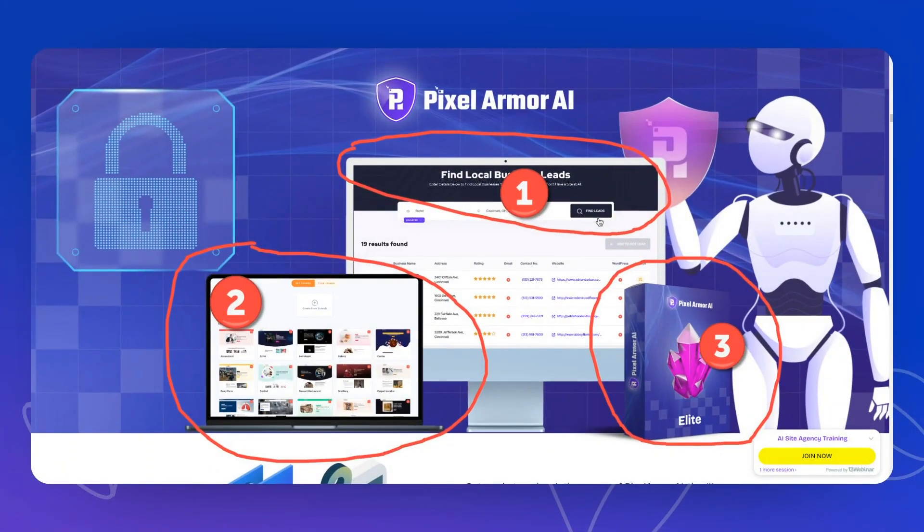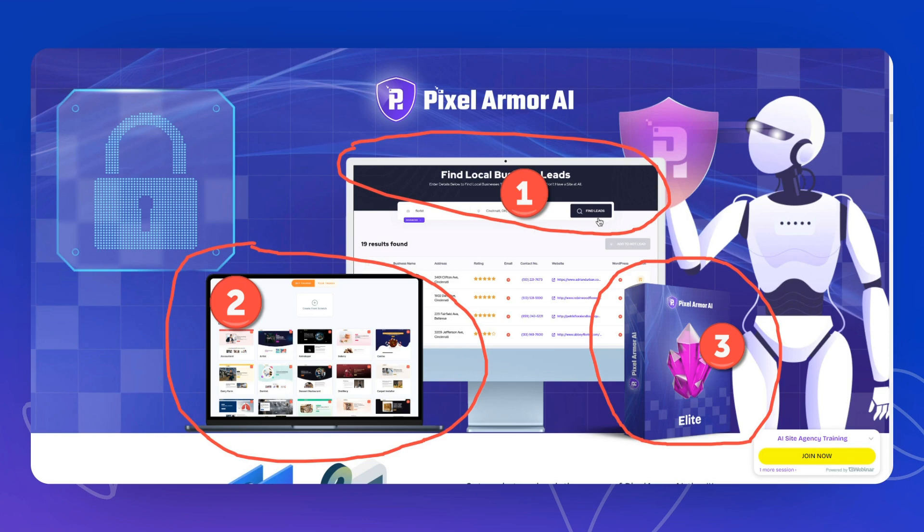It's actually three programs in one. Product number three is Pixel Armor AI security plugin, which has given the name and theme for this product. You should sell security to site owners who maybe don't have enough security on their WordPress sites, but I will tell you why this plugin might not be the very best for that.